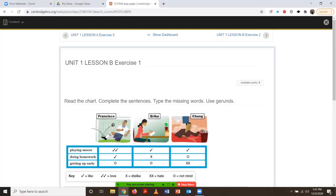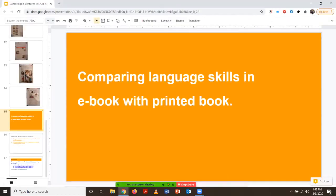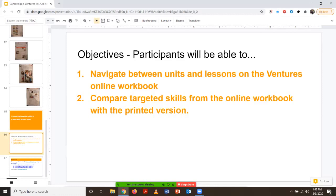And there you have it — that's how you navigate between units and lesson blocks in the online Ventures book. Today we looked at how to navigate between units and lessons on the Ventures online book. We also compared different skills being targeted in the online book and the printed version. As mentioned, the content is slightly different because they're meant to complement each other. You can use the online workbook in class and then assign homework using material from the printed book. The skills being targeted are going to be the same in both.